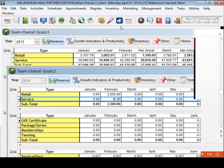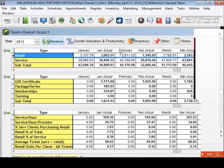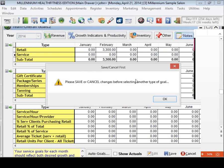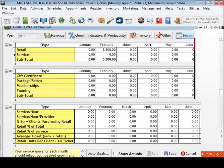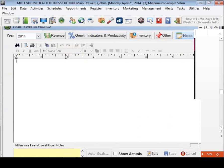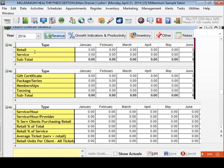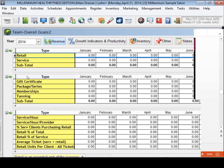On the Revenue tab you can set retail revenue, service revenue, gift certificate and package series goals. You can get more granular — what's the service per hour you want the salon or spa to do, and what's the service per hour per provider. There's also a Notes tab where you can do free-form notes and type whatever you want — keep a diary by month of what happened throughout the year, even inserting pictures of graphs. On the Growth Indicators, Inventory, and Other tabs, you set those forward-focused goals we've discussed.